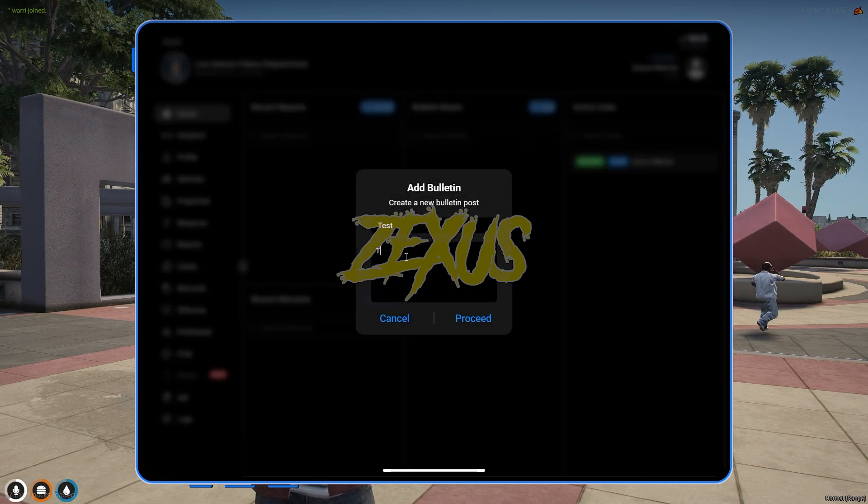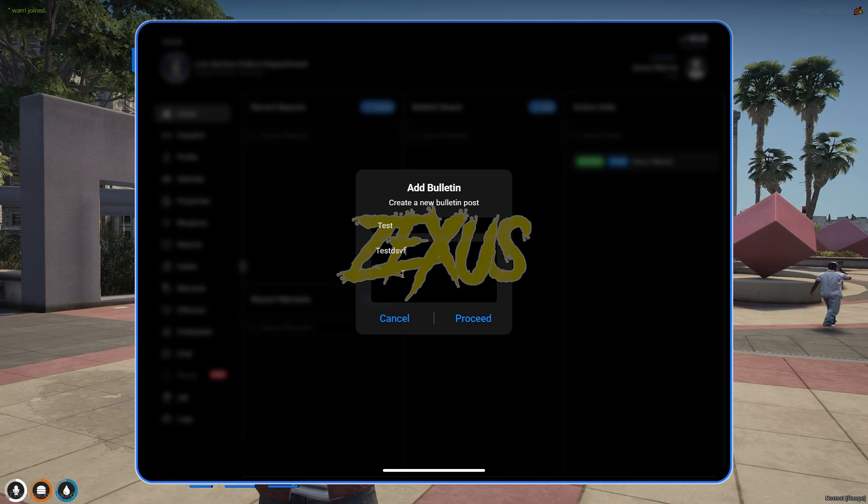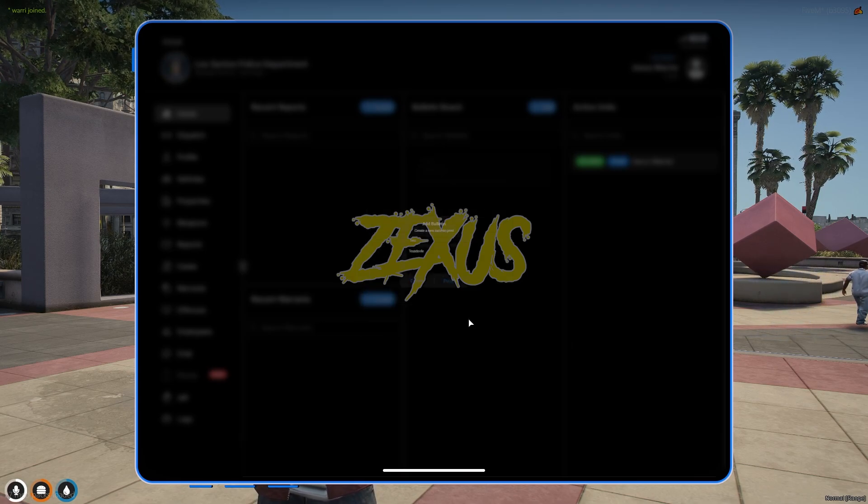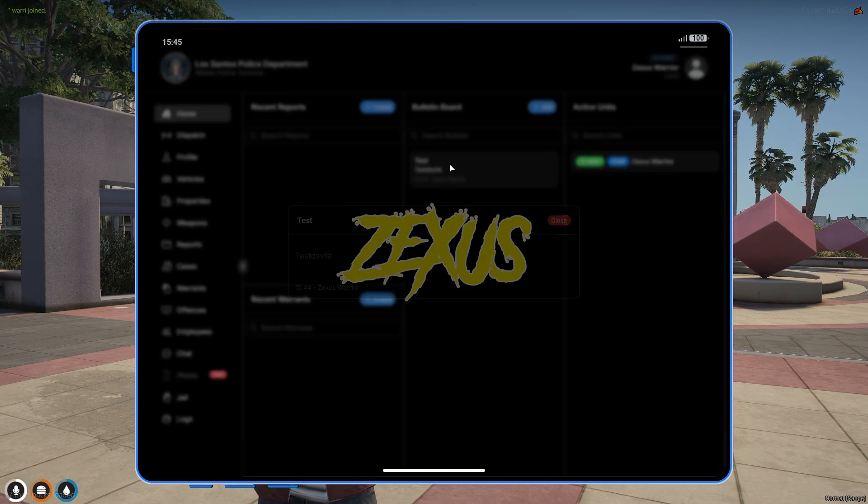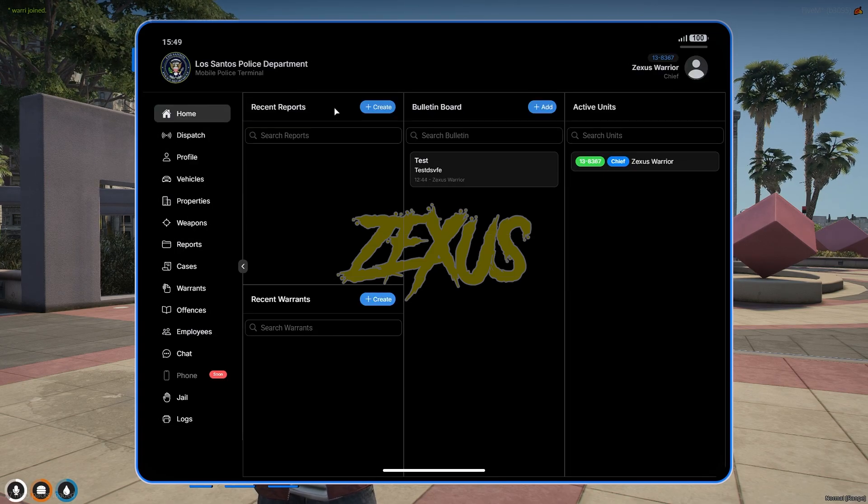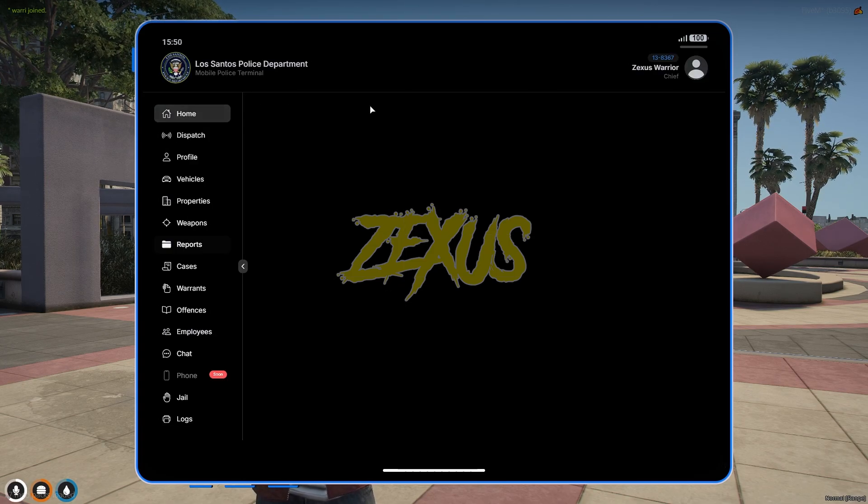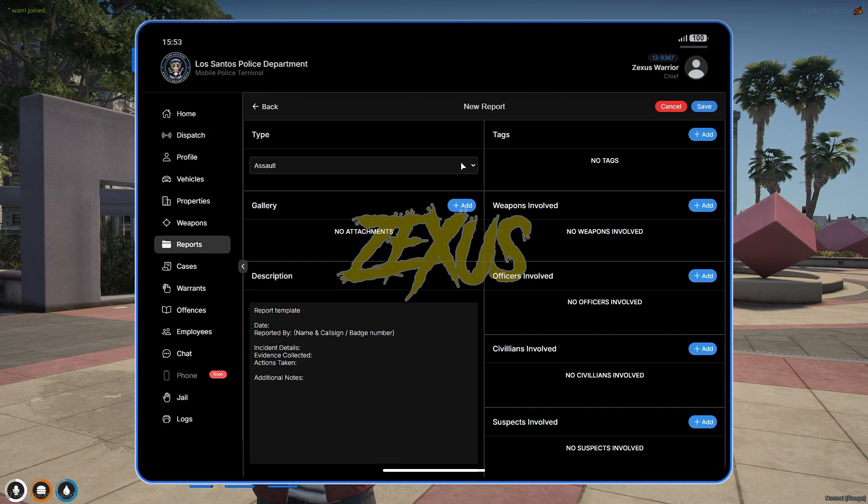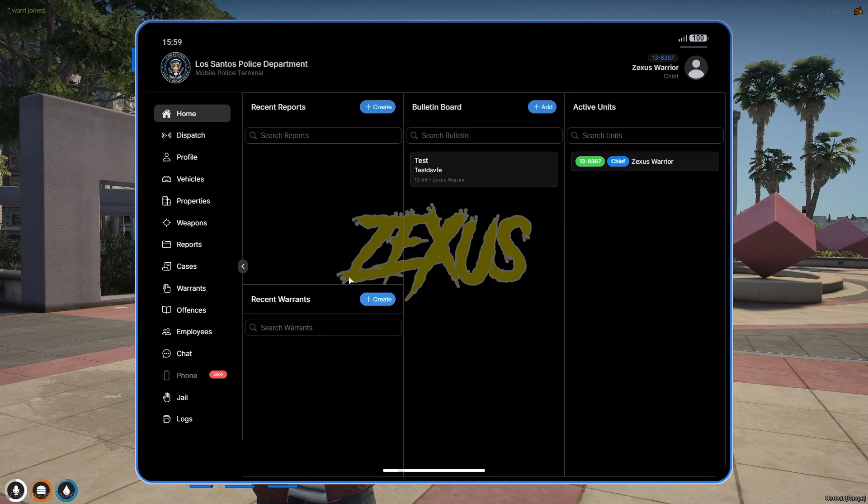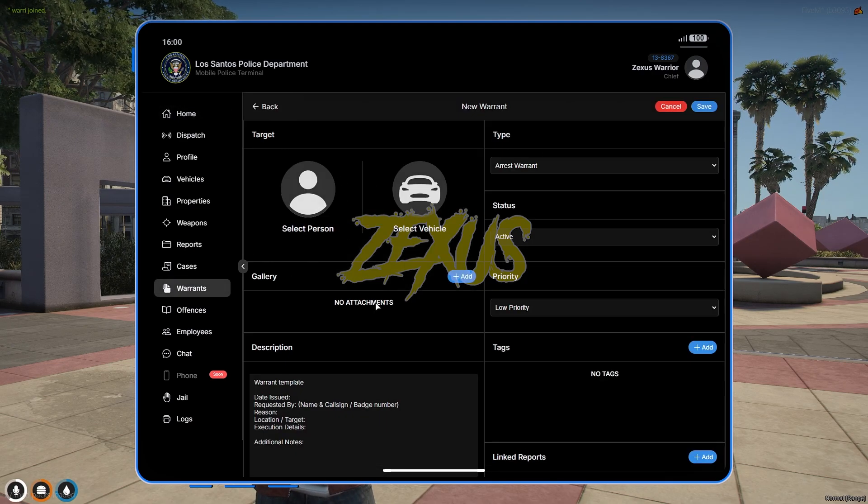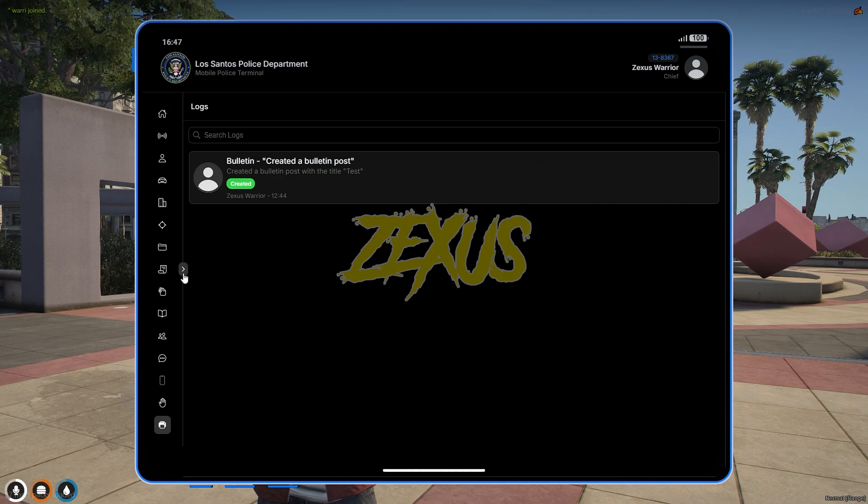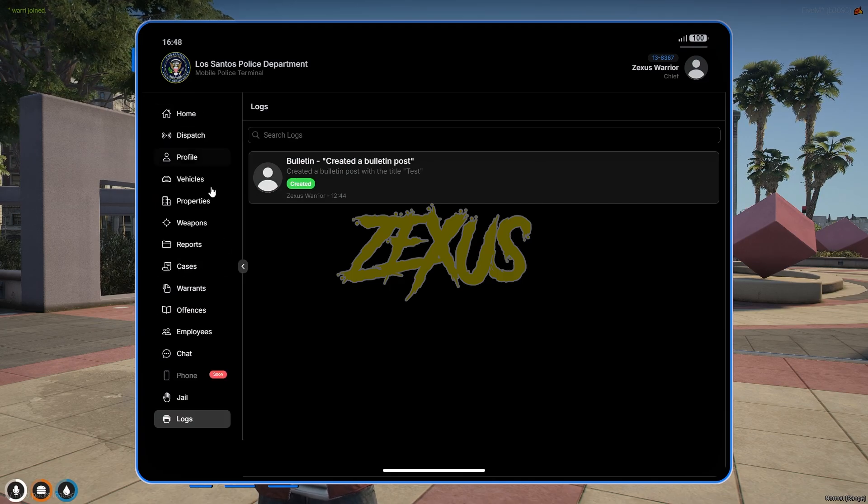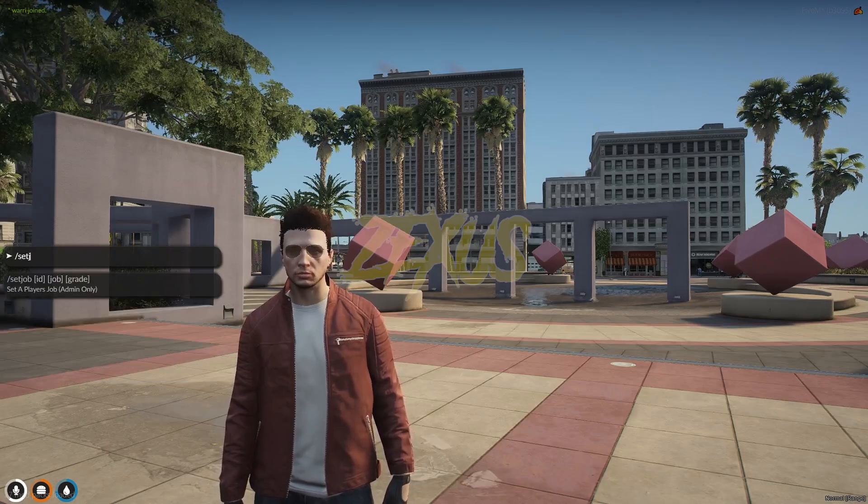You can easily write anything on the billboard. Let's give a title of test, then write the content. As you can see over here, if you want to add any report, then you just need to click over here. From here you can easily create a report. Same for the warrant. If you click over here you can create any warrants from here. Rest of the things you can explore from here.